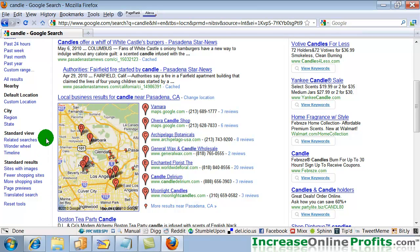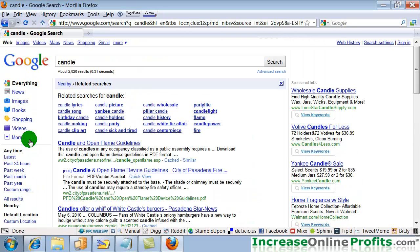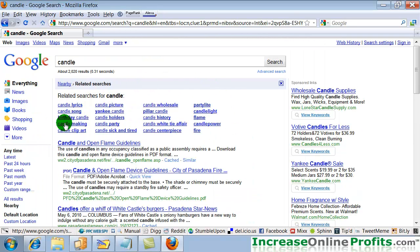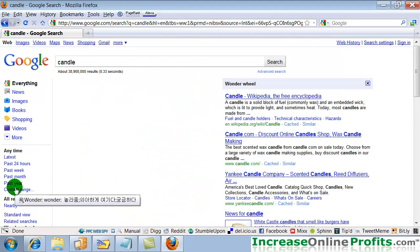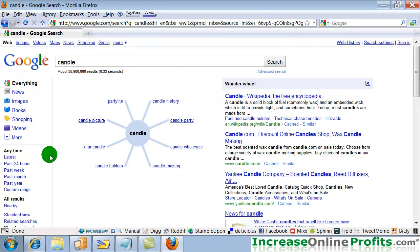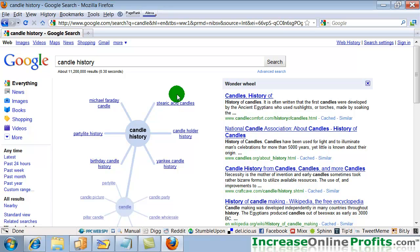Also, then you can click on related searches to get an idea of some other searches you might consider. And the Wonder Wheel, which is great for doing research on keyword terms. So if you're looking at different keywords that you're considering, you could take a look and see what you find out.